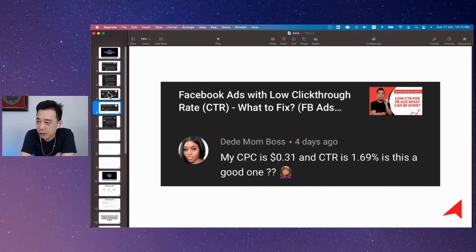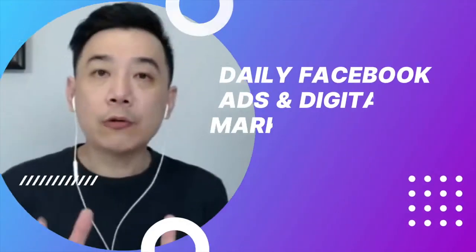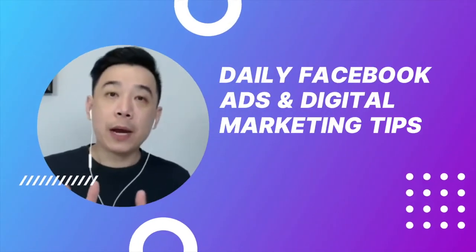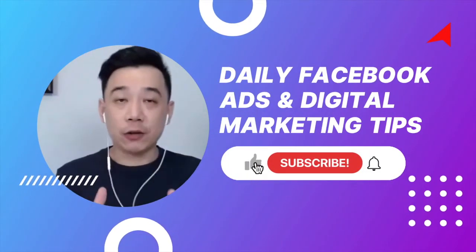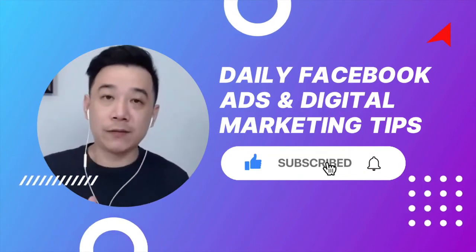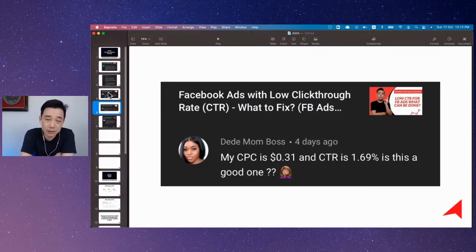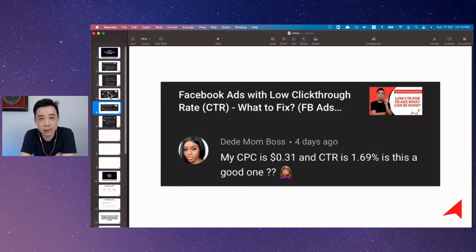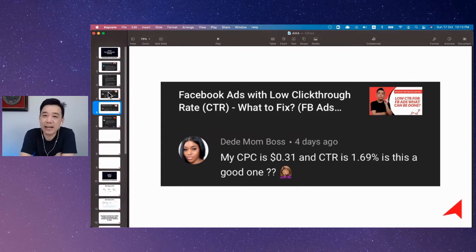Diddy Mambos is asking a question on my video talking about low CTR and all this kind of thing. Now, when it comes to Facebook advertising, there are several key metrics that you have to pay attention to. One of them is definitely CTR, and that indicates how attractive your advertisement is to your audiences.